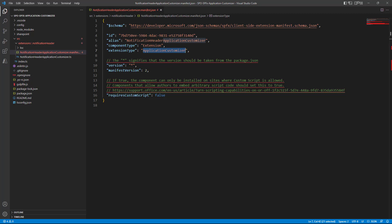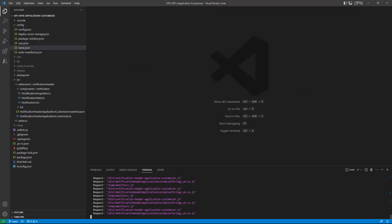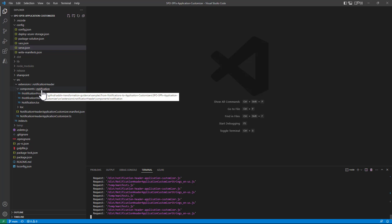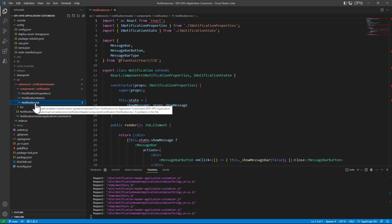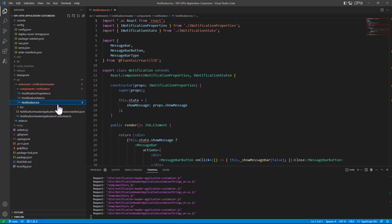Now we need to create the real solution. To do that we are going to rely on a component called MessageBar, which is provided by the Fluent UI library from Microsoft — the rich set of React components we can reuse in our solutions. Let me switch to a solution I have already prepared. In this solution I created a components subfolder inside the notification-header folder, and inside it a notification subfolder for a notification React component.